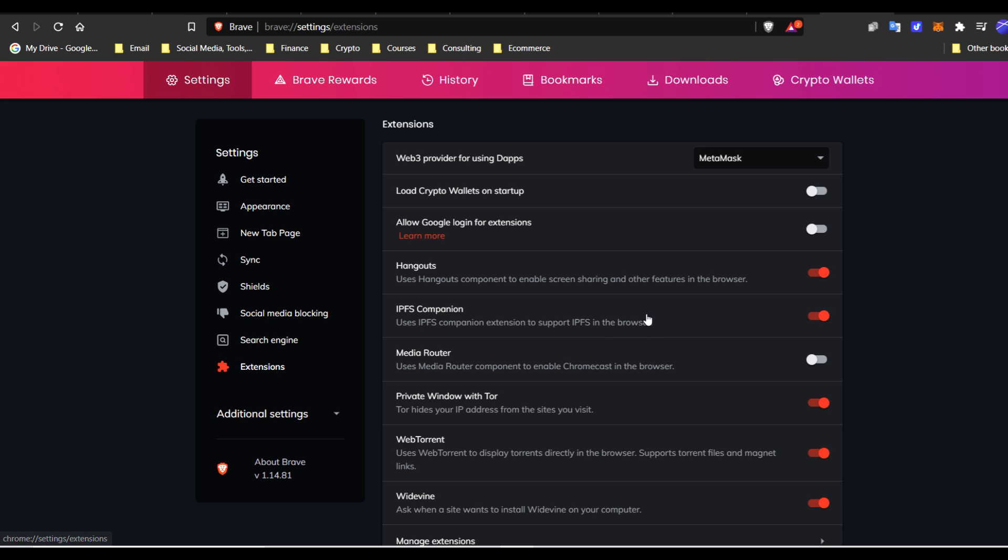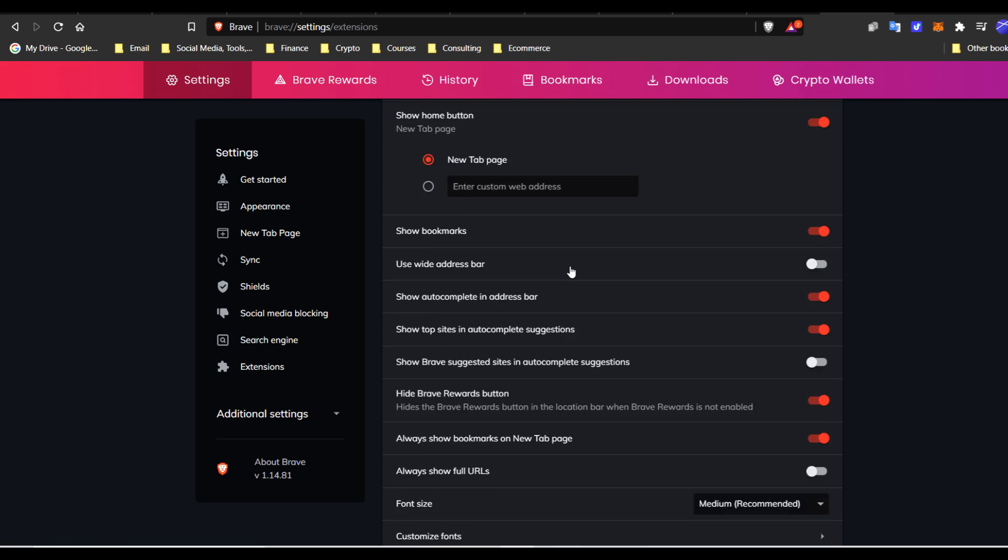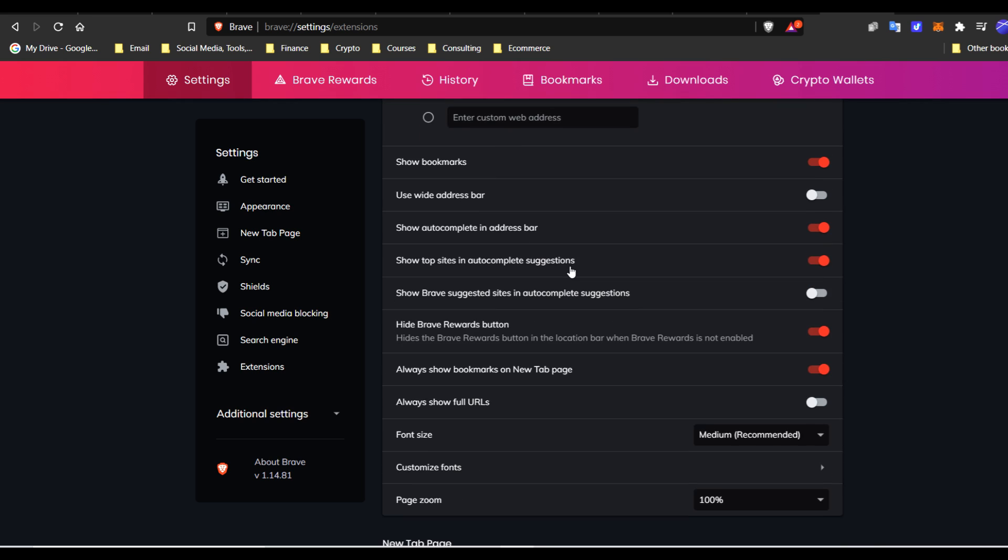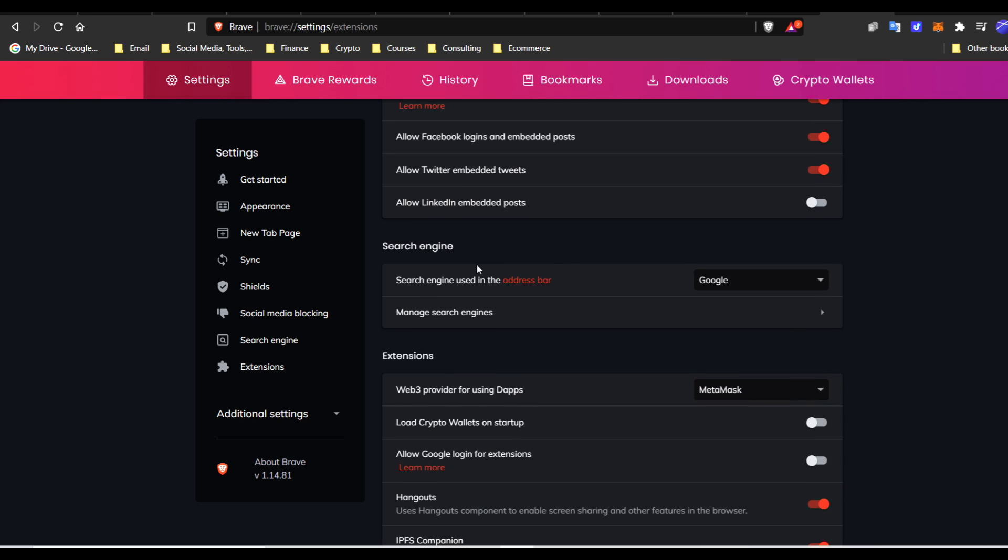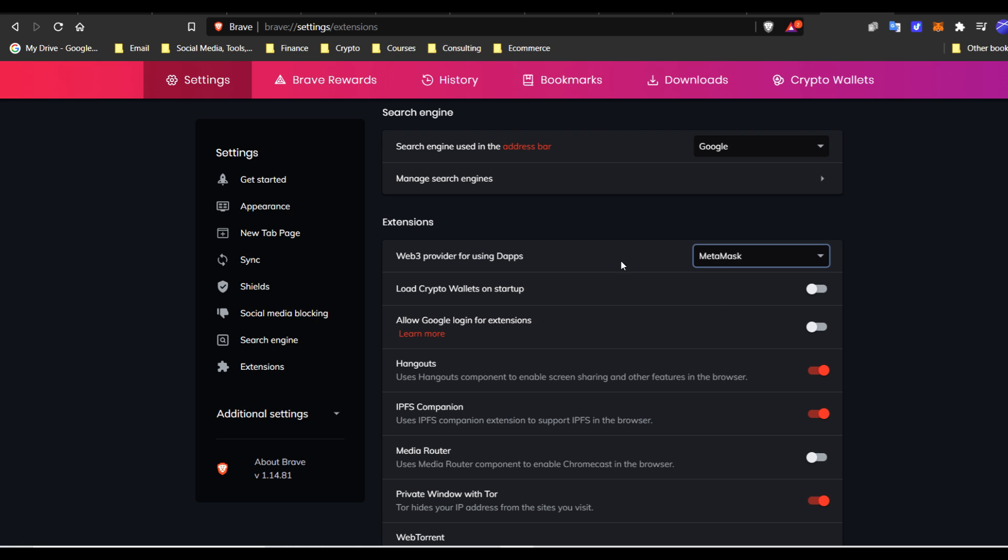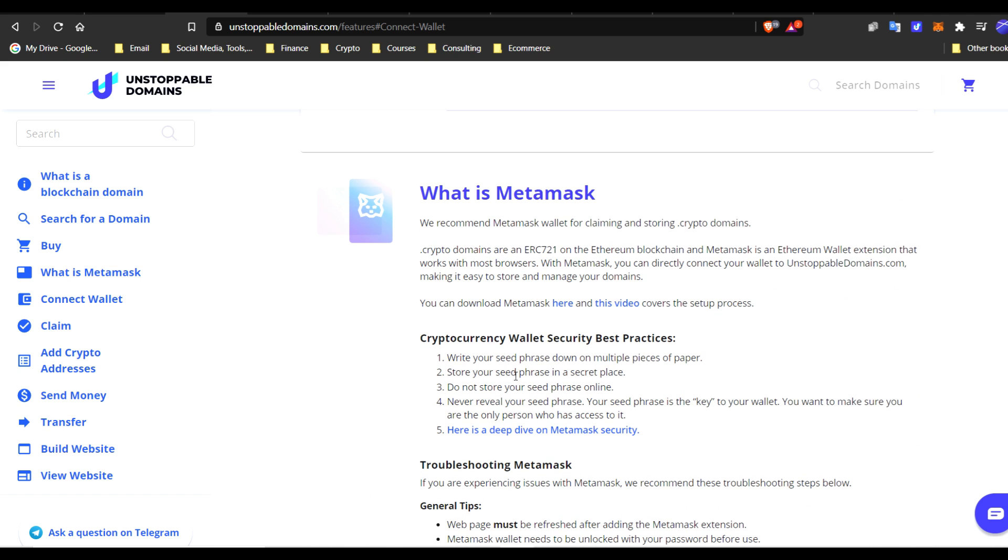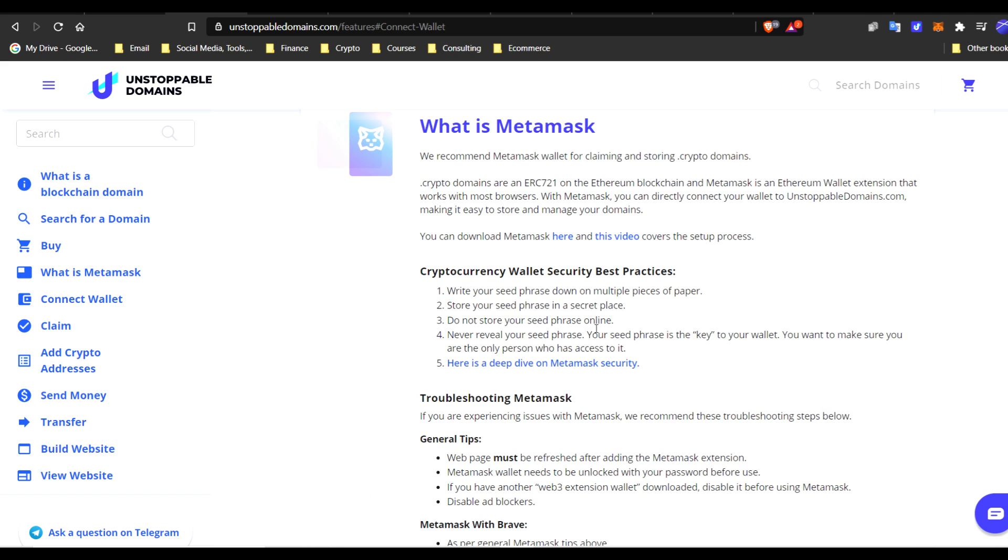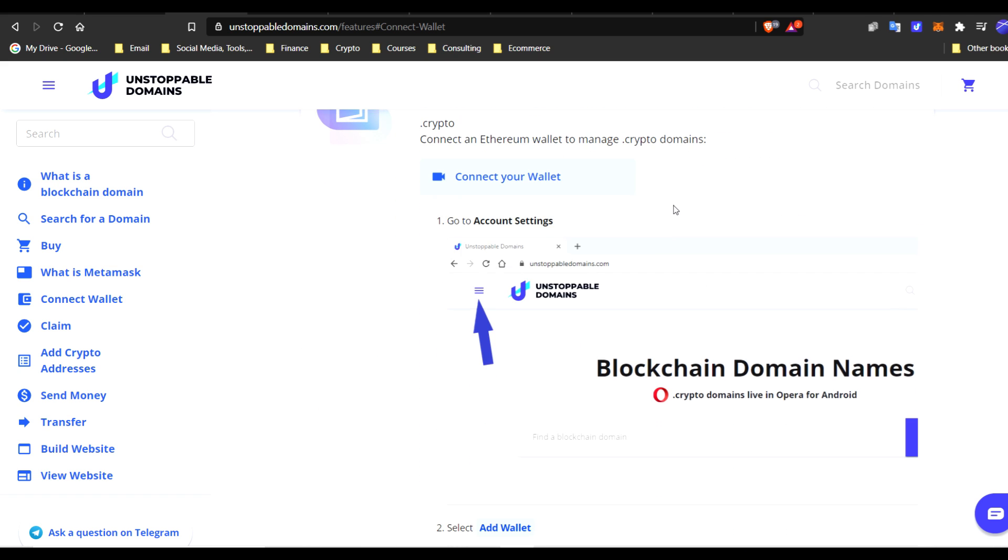We're going to go to settings. And this is crucial when you have MetaMask in Brave Browser. Extension. I'm just going to show you one more time. If you scroll down, right here under extensions, MetaMask. So we want this to make sure it's under MetaMask for the Web3 provider for DApps, because on Unstoppable Domains, when we look for the wallet to connect to your domain name, we want it to be MetaMask.